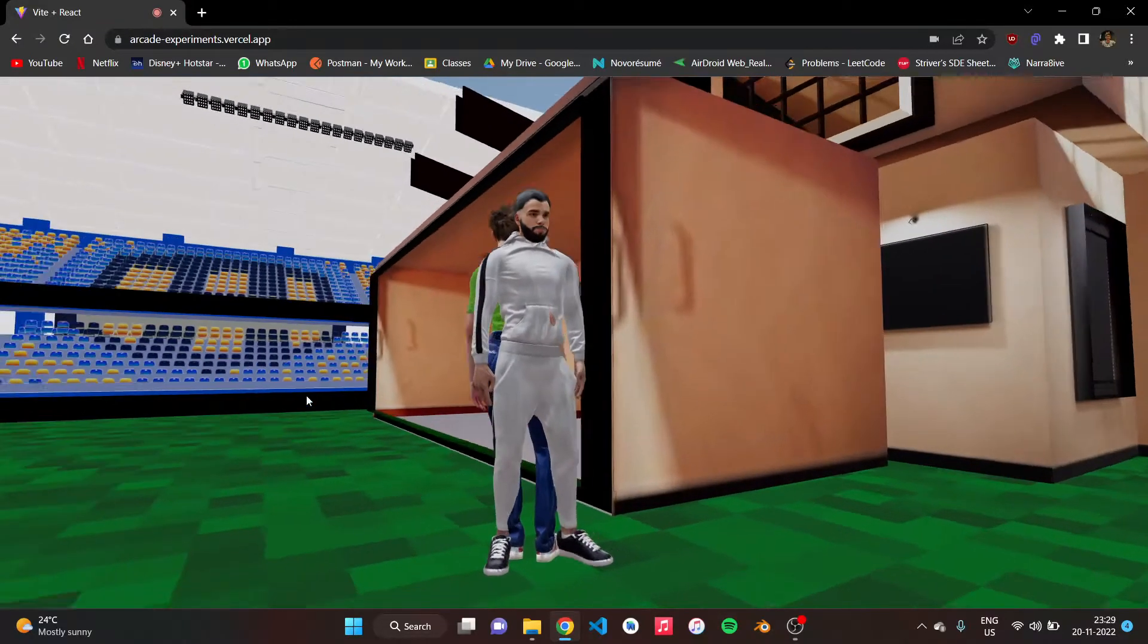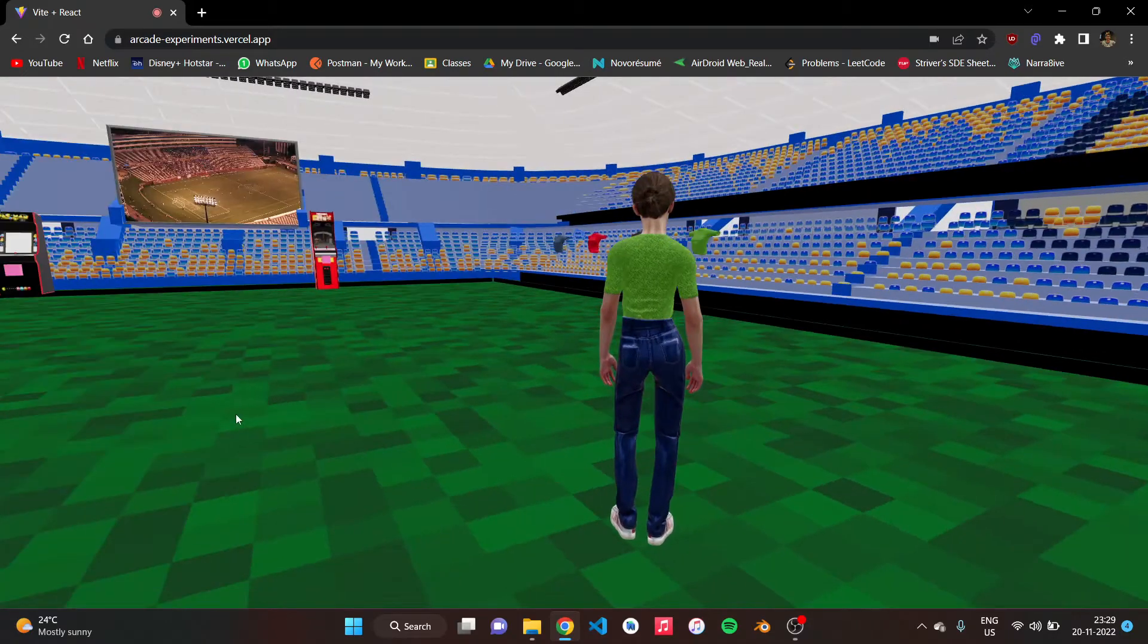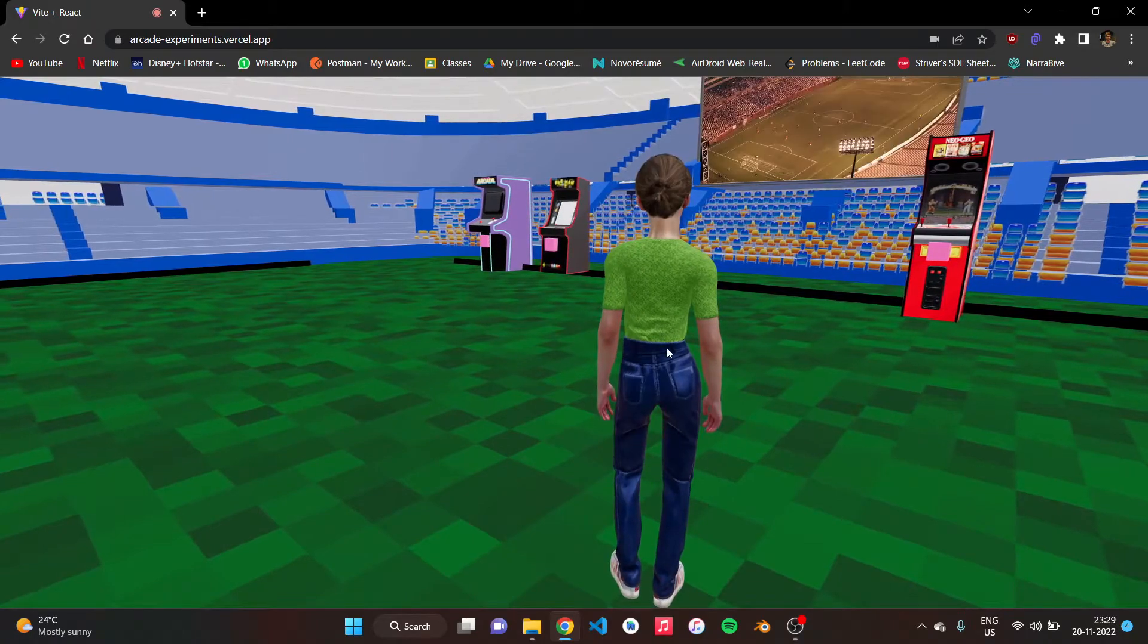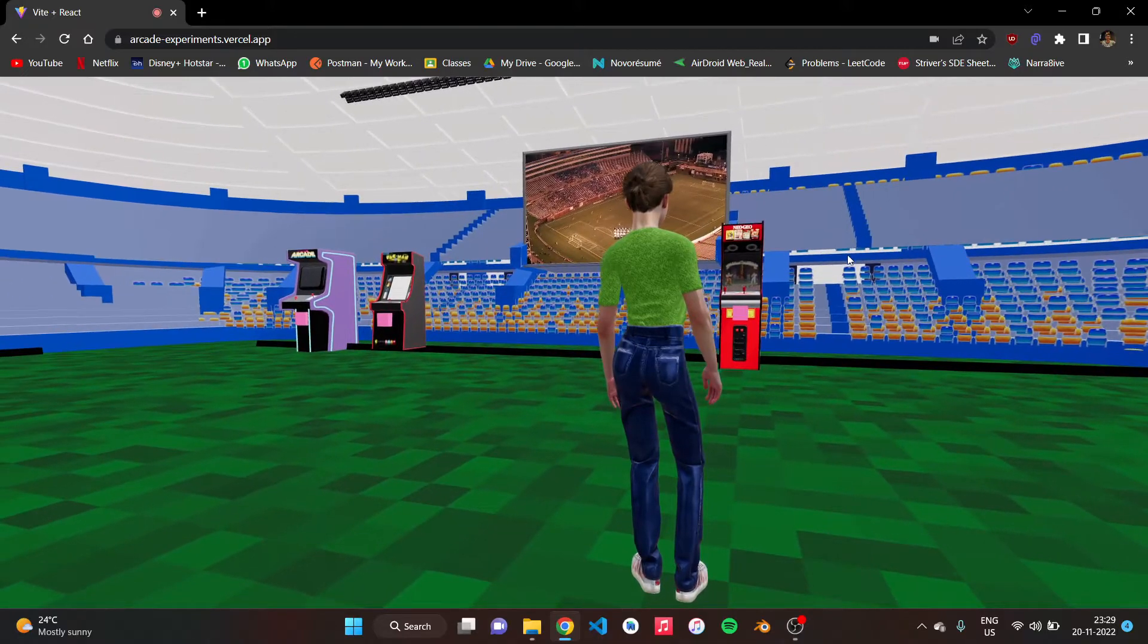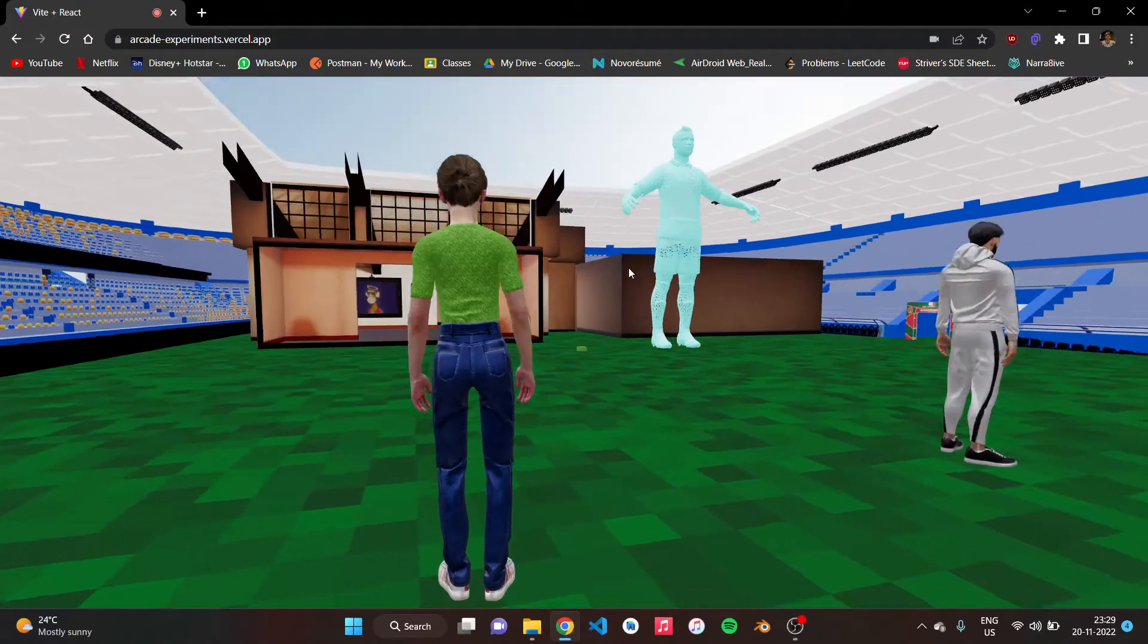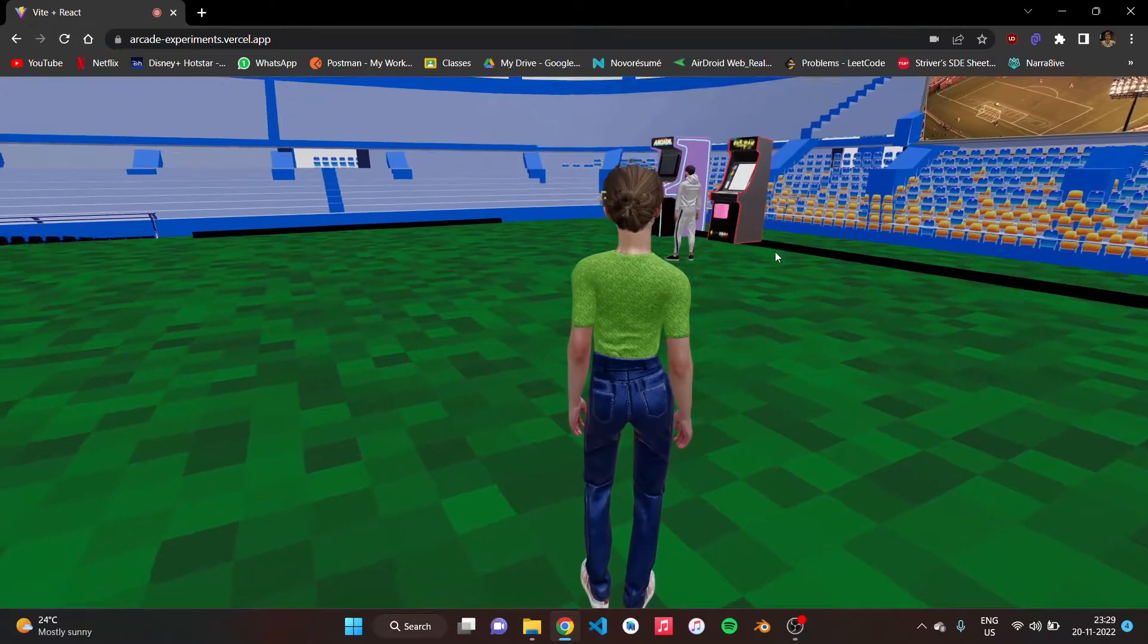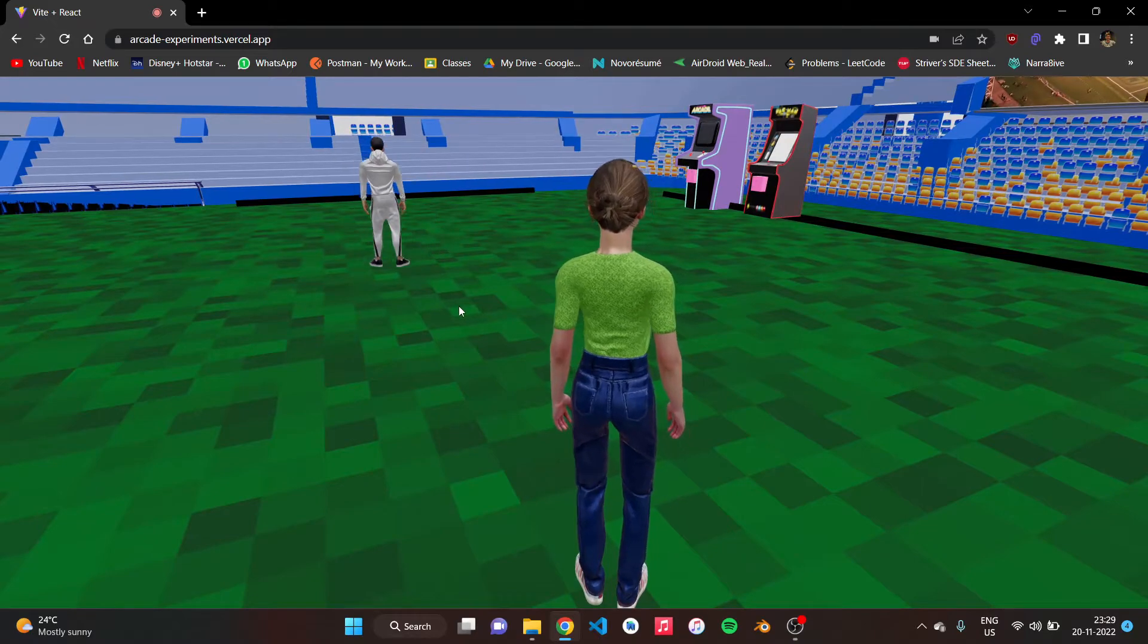This is the metaverse that we are currently working on. This is basically a stadium replica where we have multiple things: an arcade place, a giant screen where people can watch the live event together, an NFT gallery, 3D avatars of players, and this is the other player that is inside in this room with me.